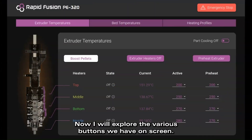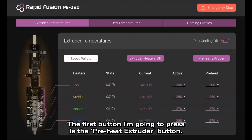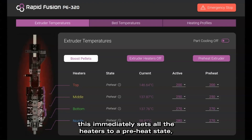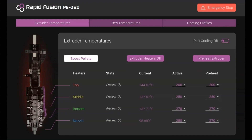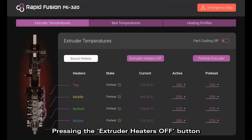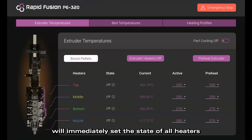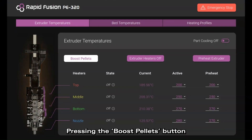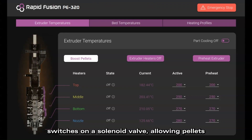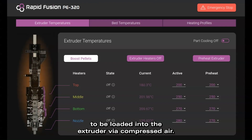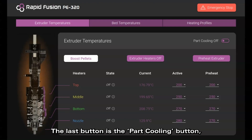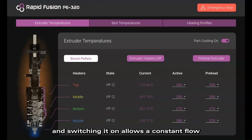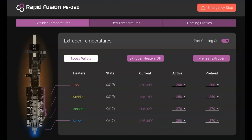Now I will explore the various buttons on the screen. The first button is the preheat extruder button — pressing it immediately sets all heaters to a preheat state, and we can see the temperatures for all heaters starting to increase. Pressing the extruder heaters off button immediately sets all heaters to off, and the temperature will start to cool shortly. Pressing the boost pellets button switches on a solenoid valve, allowing pellets to be loaded into the extruder via compressed air. The last button is the part cooling button, which when switched on allows a constant flow of compressed air to the printed part to enable faster cooling.